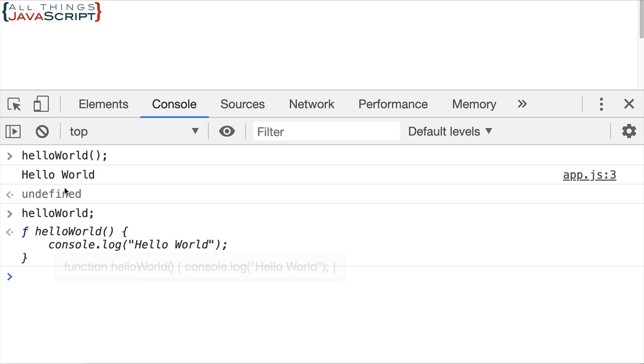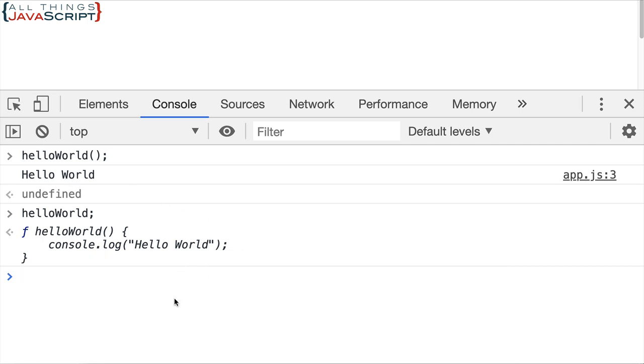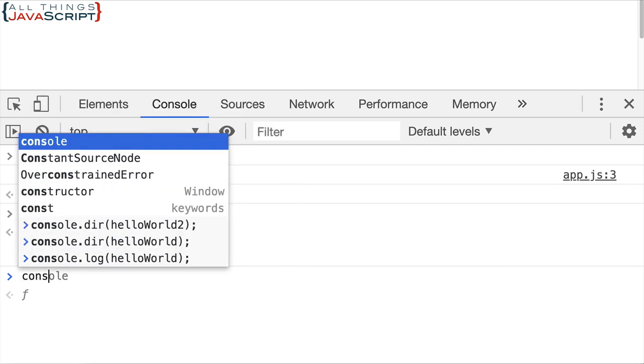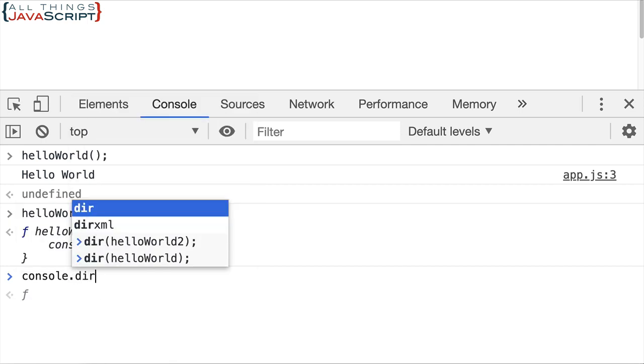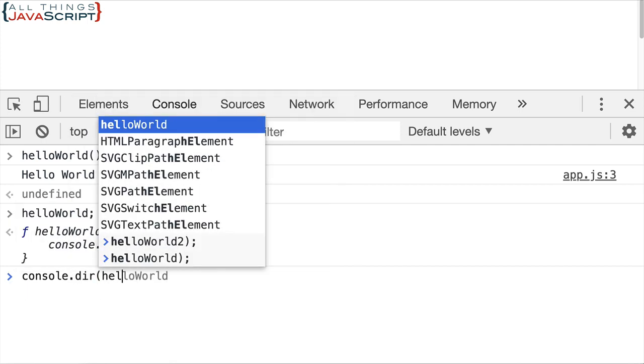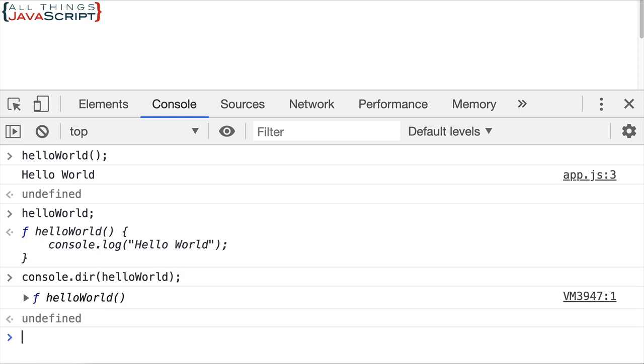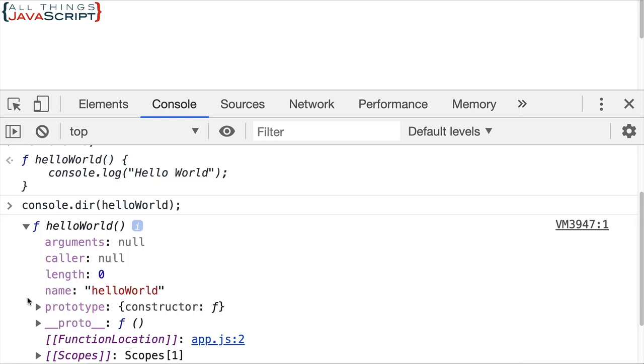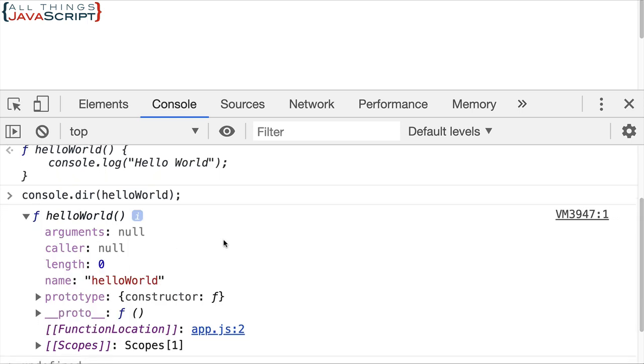Now in order to see a function as an object we want to use console.dir and then put the function name inside the parentheses. And this will allow us to open it up and look at it. So now I can click this down arrow and I can see key value pairs that are part of this object, this function object.